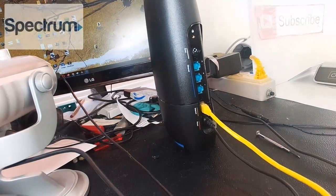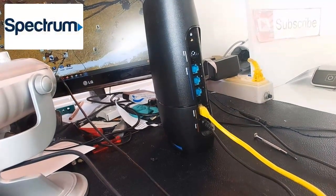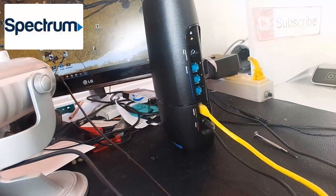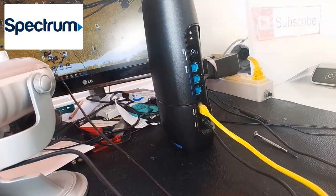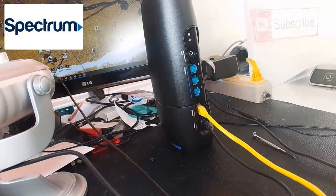Greetings. In this video I want to show you how to reset any Spectrum Wi-Fi router. It doesn't matter how old or new it is.